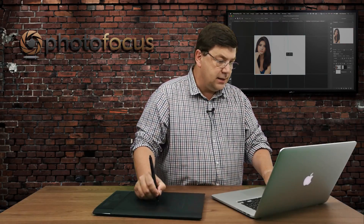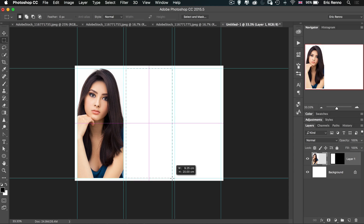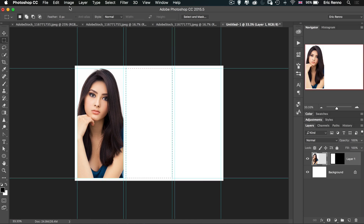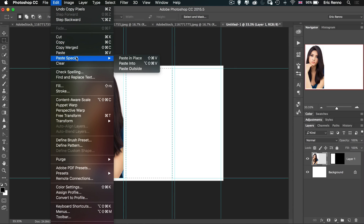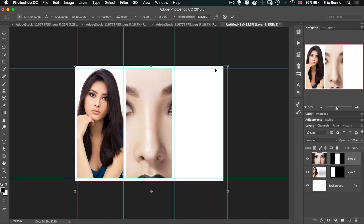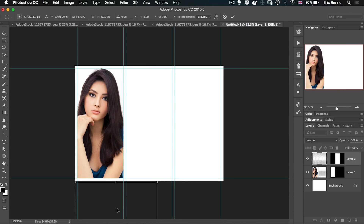Let's make another marquee in the middle this time. I'll go find my second image, Control A, Control C. Then I can use the keyboard shortcut Shift, Alt, Command and V — that's Shift, Option and Command on Mac or Shift, Alt, Control and V on PC — basically everything on the left hand and V to paste into. Control T to transform, and away we go — quick and easy.